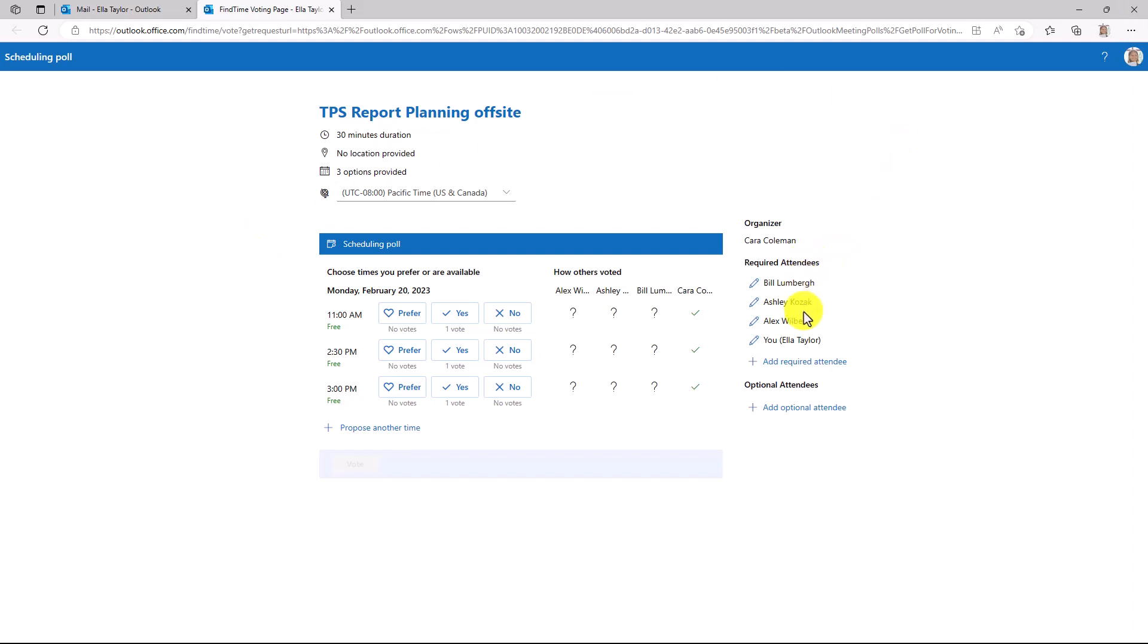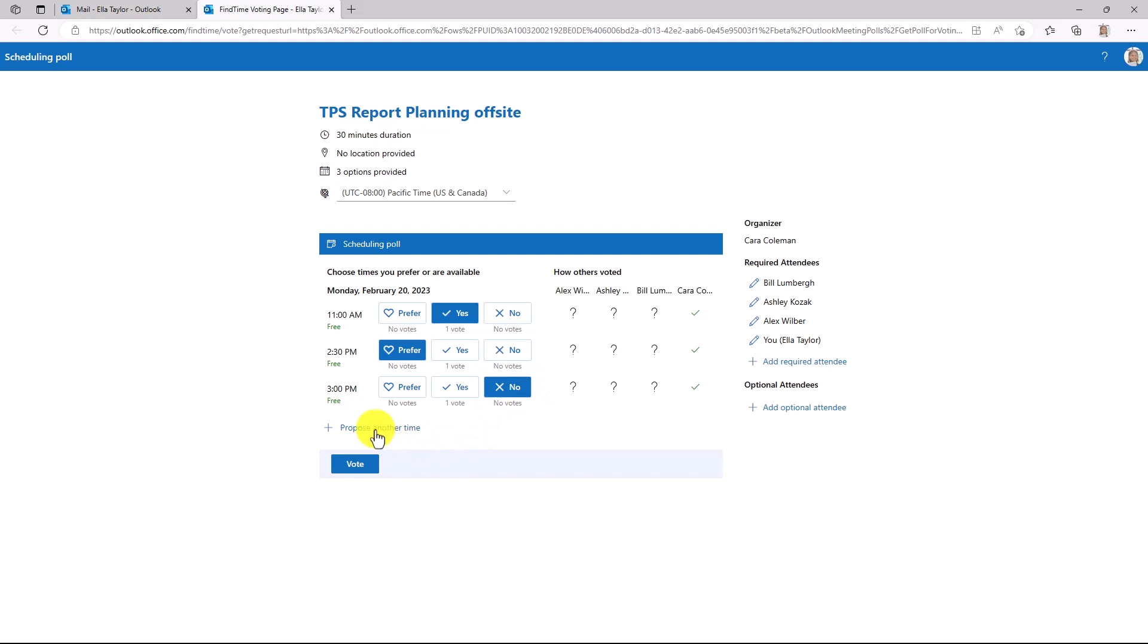I can see the required attendees. I can see how others voted if they had or not. It looks like Kara, she's the organizer, she can make all three of these times. So I can say yes, I prefer this one best, and I can't make that time. I can also propose another time as well, and I can even add other attendees if I wanted to forward to them equivalent. But I'll just choose Vote.